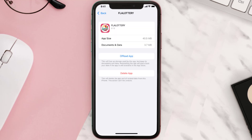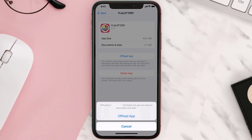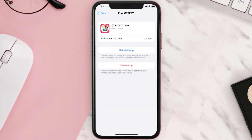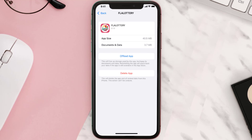Once you're on this screen, tap on Offload App and tap again to confirm. It'll take a bit for processing and then a Reinstall button will show up — simply tap on it to reinstall the app.